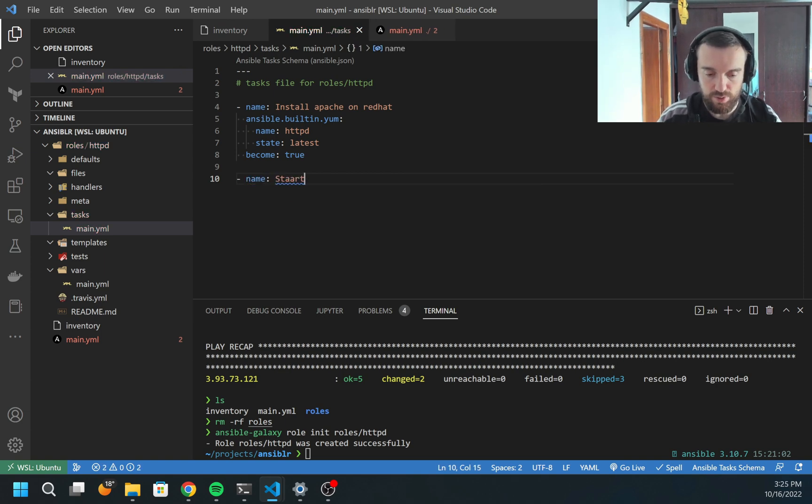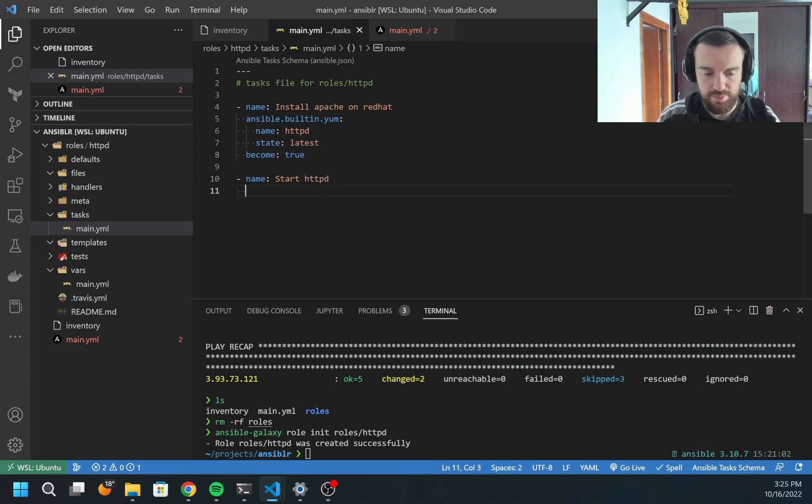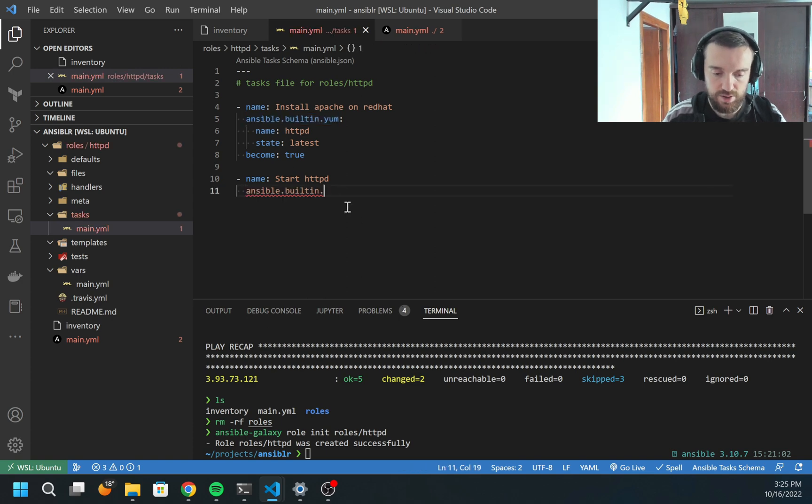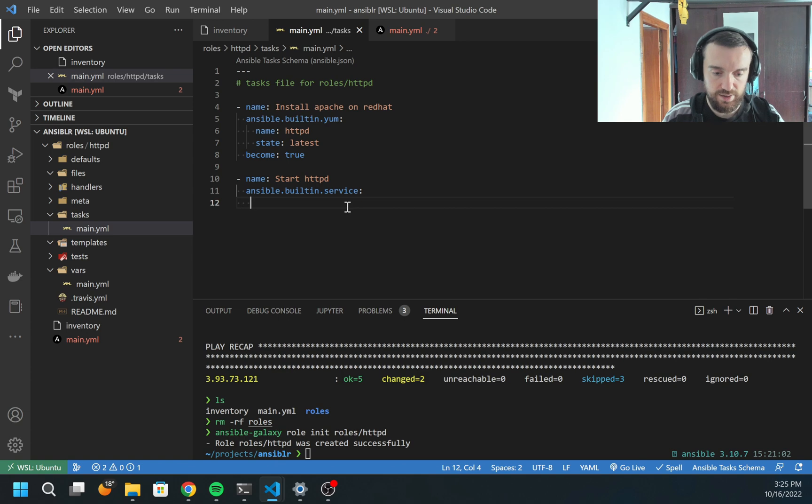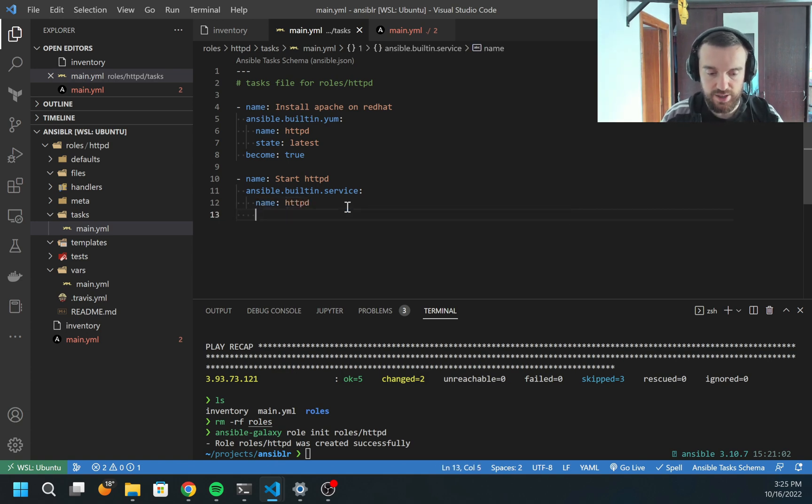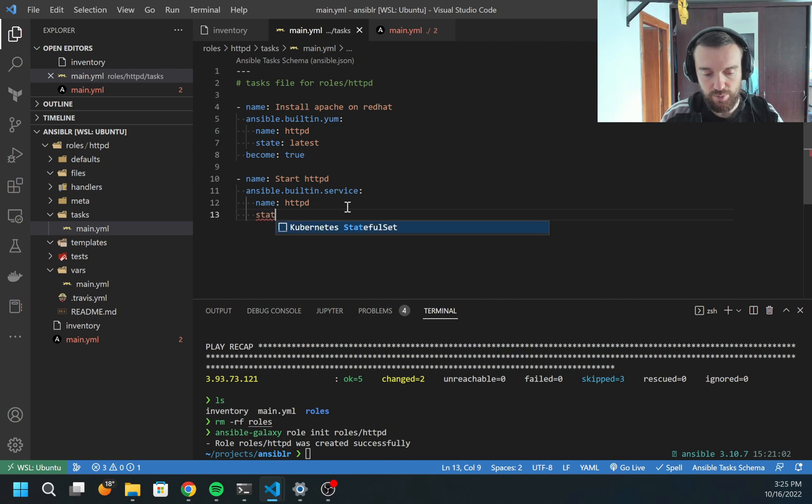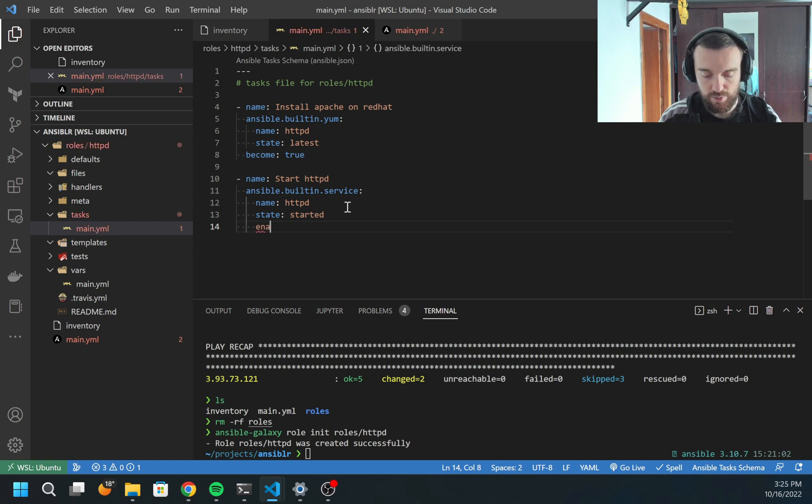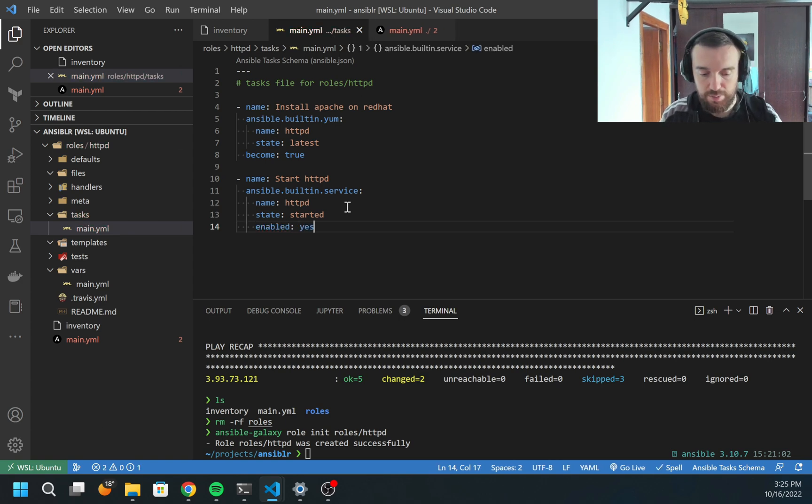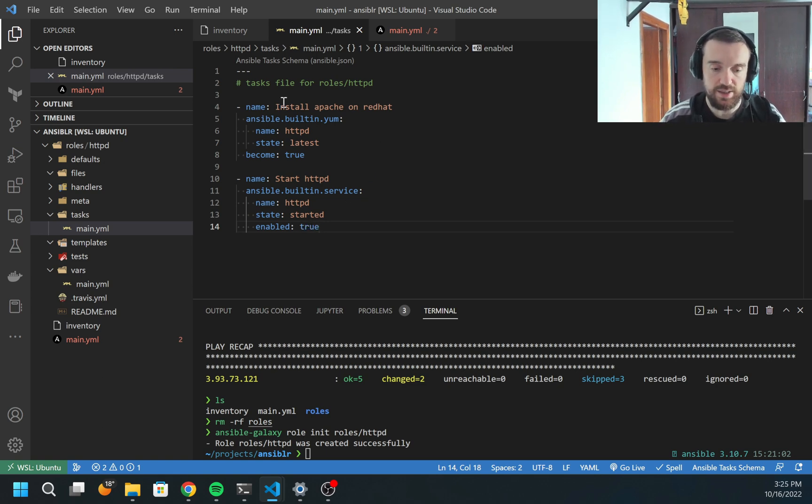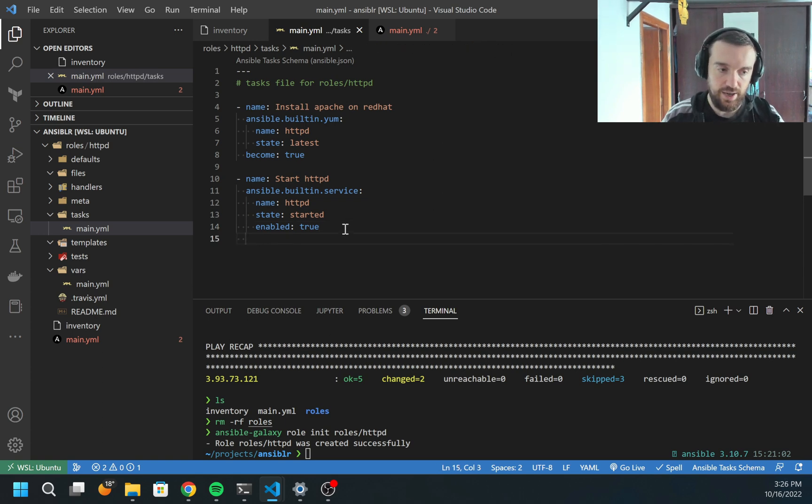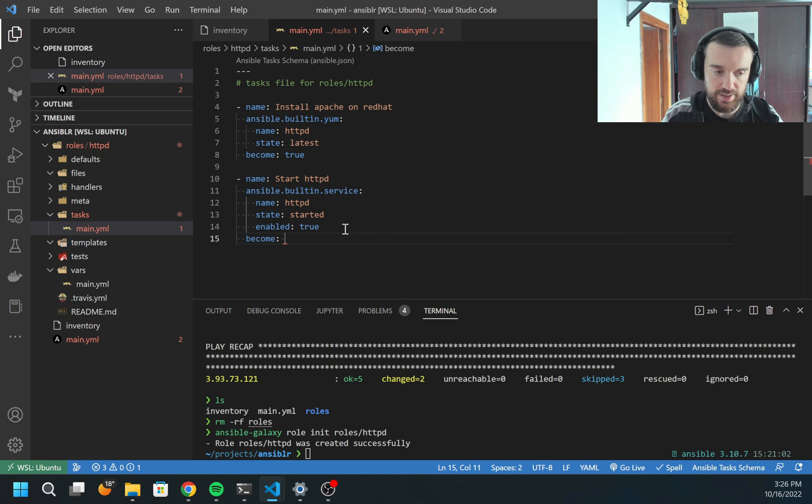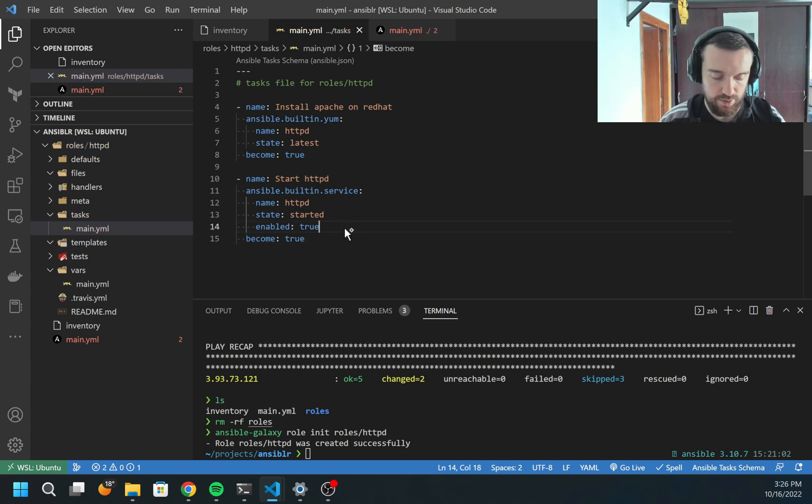Now let's start once service is installed. Let's make sure it's enabled and started. I would call this start httpd. For this, I'm going to use another module with name service. Here's a few options. I need to provide the name, which will be httpd. I need to provide the state. State in our case will be started. And also I want the service to be enabled.